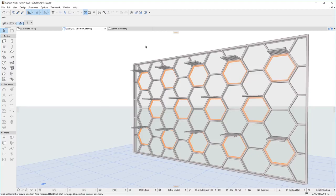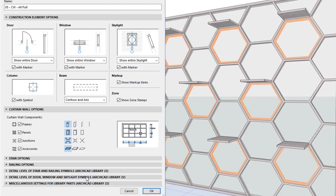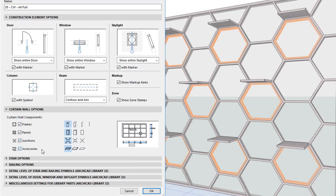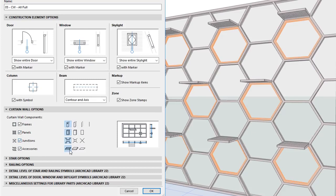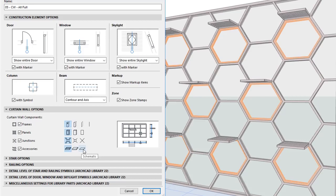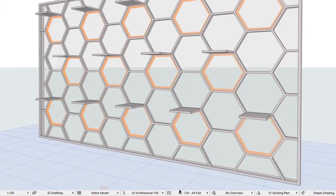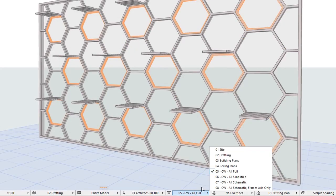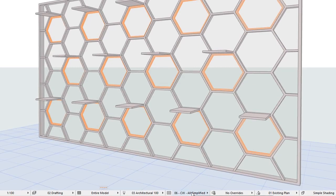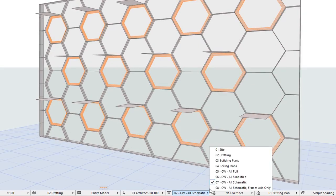Curtain Walls can now be displayed at varying levels of detail, thanks to a brand new Curtain Wall Options panel in the Model View Options dialog. Using the options in this panel, Frames, Panels, Junctions, and Accessories can each be made visible or hidden, and can be set to any of 3 different detail levels: Full, Simplified, or Schematic. Frames have a 4th detail level as well, Axis Only. Since these settings are part of Model View Options, View-dependent levels of detail can be achieved for Curtain Wall components for better representation and documentation.